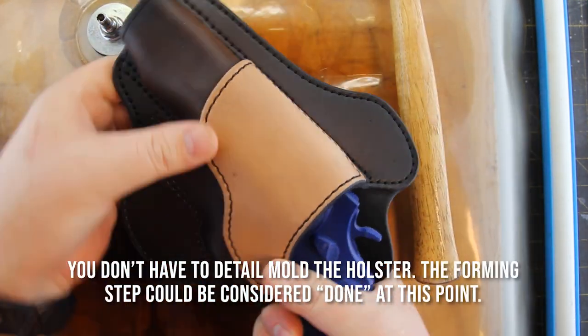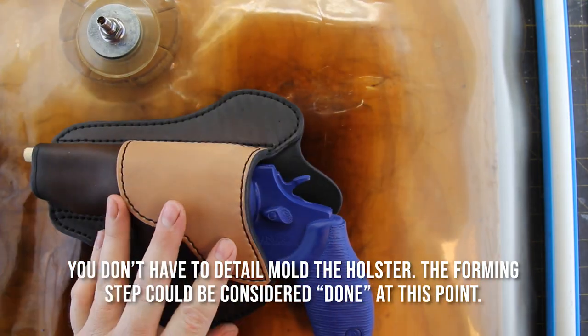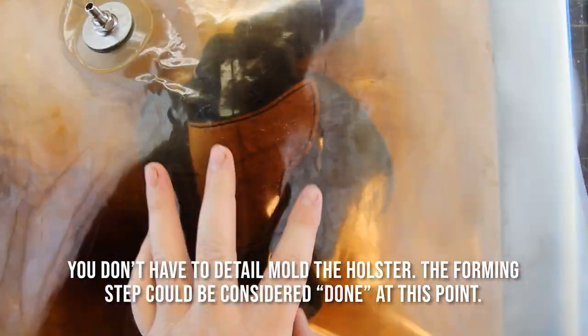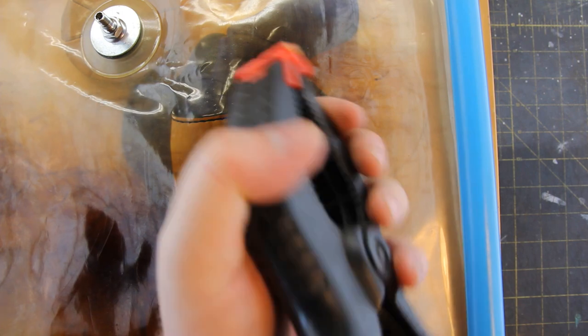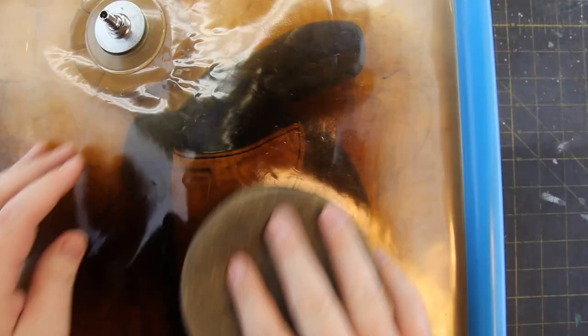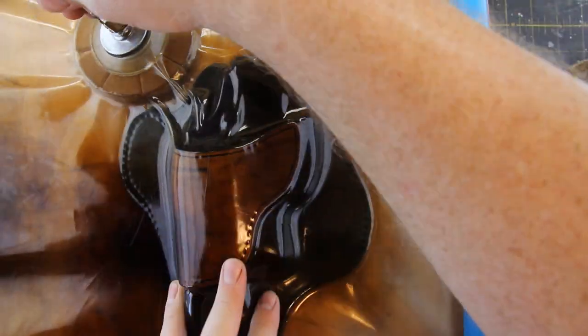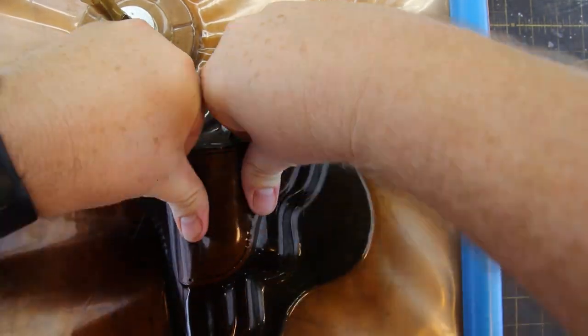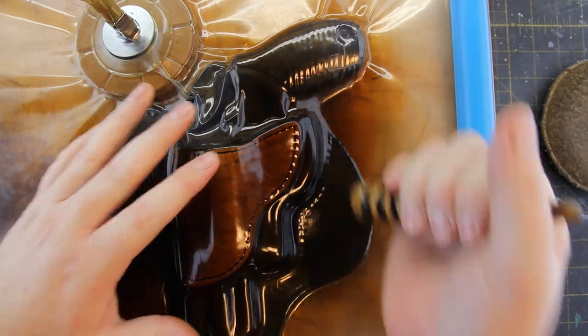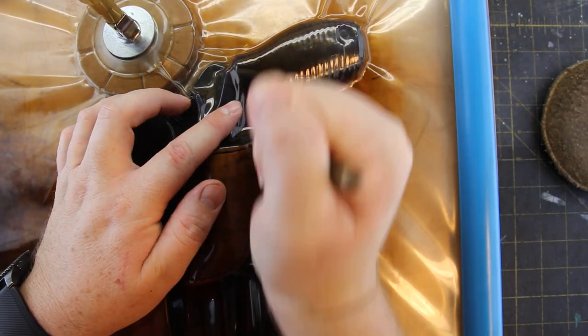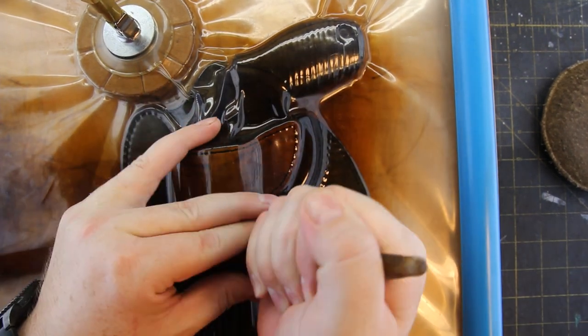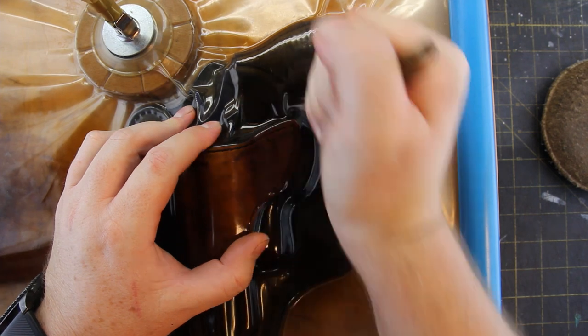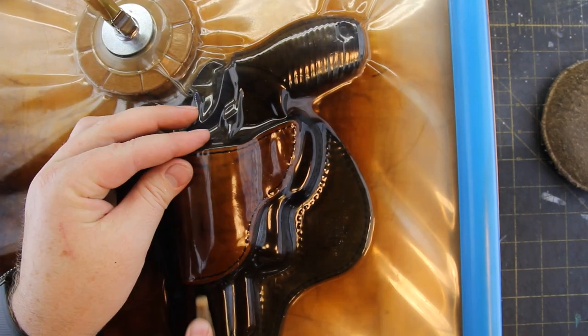I'll be using a vacuum setup to help form the holster. If you'd like more information about it, I have an article on my blog about how I built mine. It's not absolutely required. It just helps to hold the shape as you mold the holster. There's also hydraulic presses that you can use that work pretty well. I don't actually have any experience with one, but a lot of people really like them. But don't feel like you have to have a press of any kind to mold a holster. You can certainly do all of this by hand.